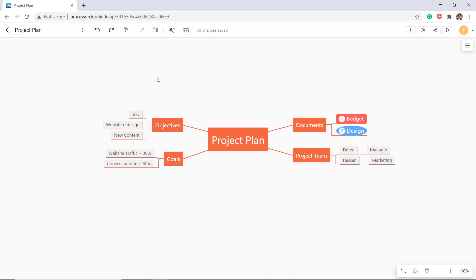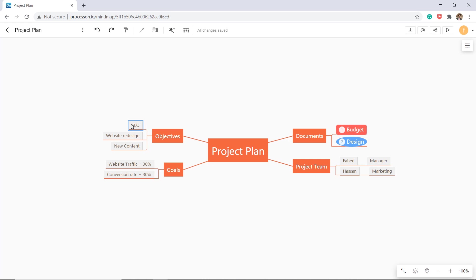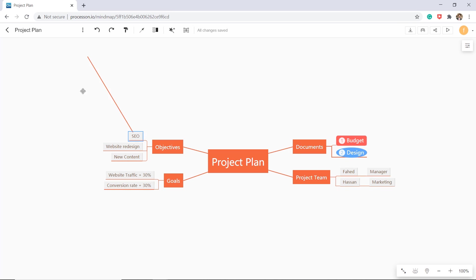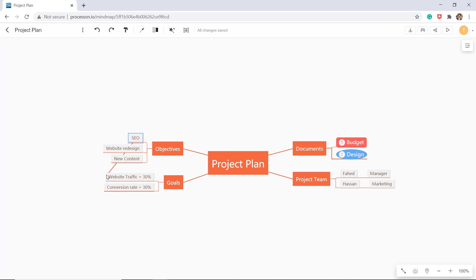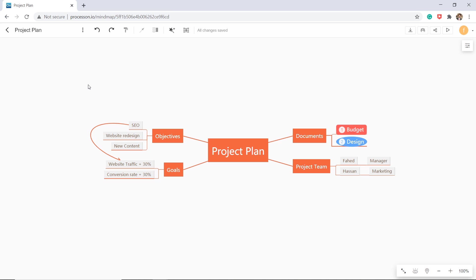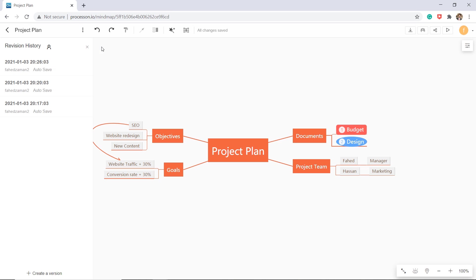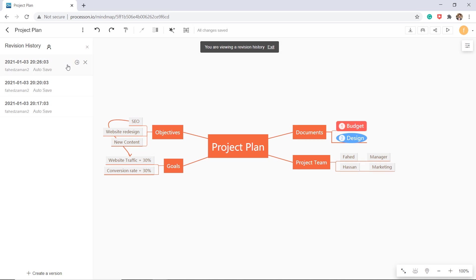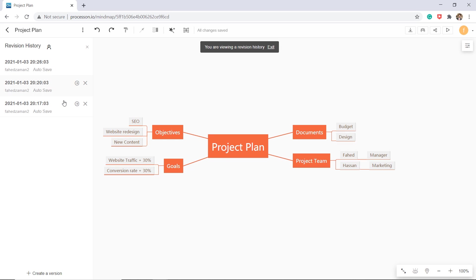You can also create relationships between each task. You can check the version history. All changes to the diagrams are saved automatically and you can revert to a historical version at any time.